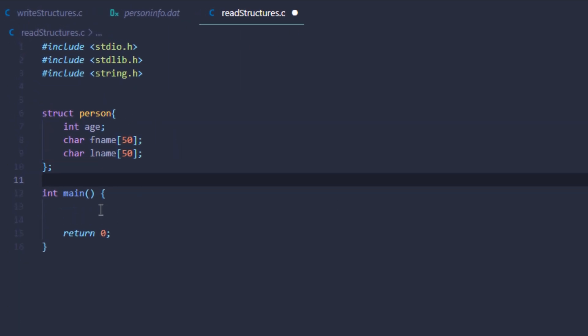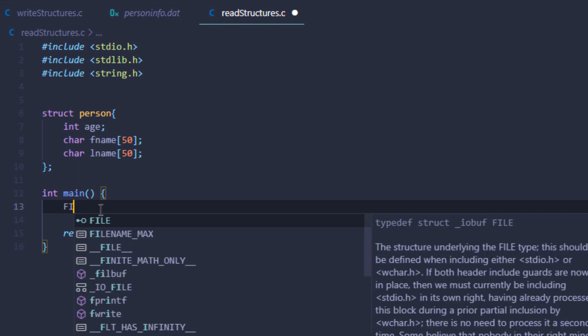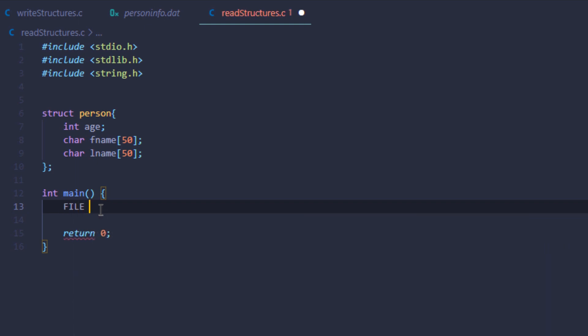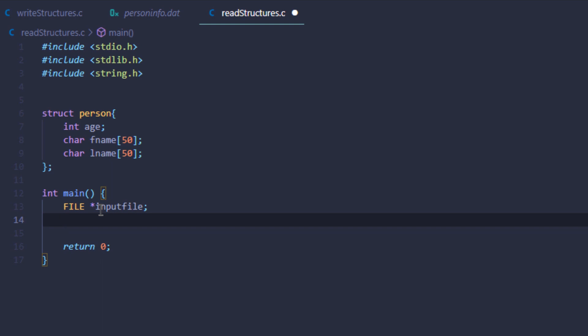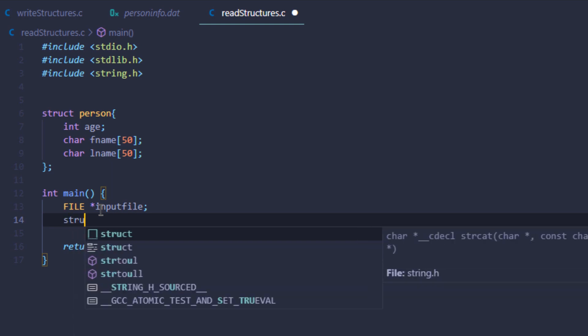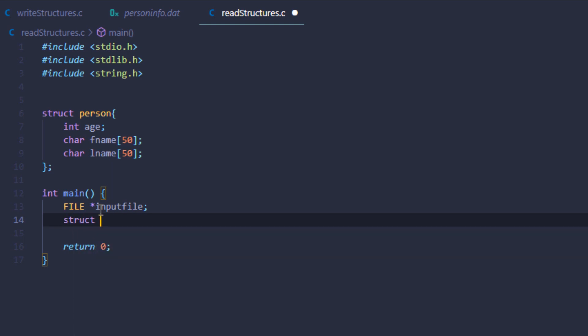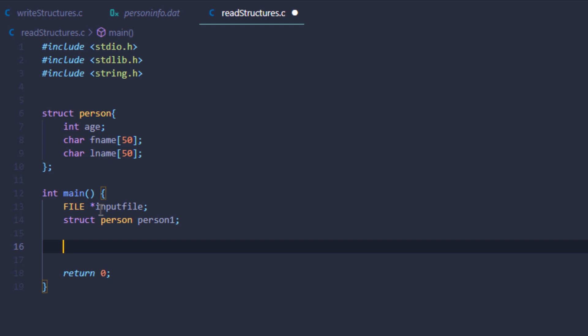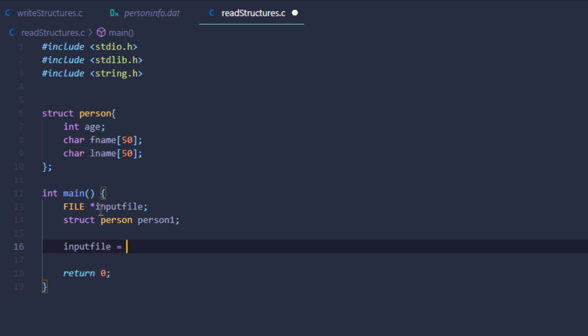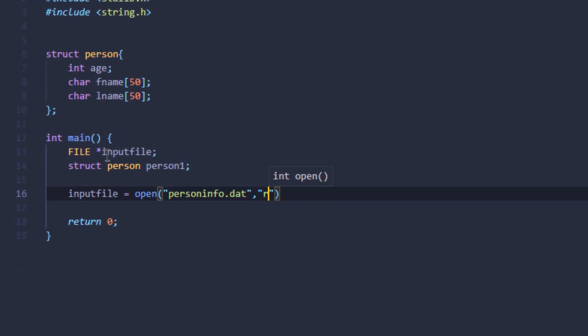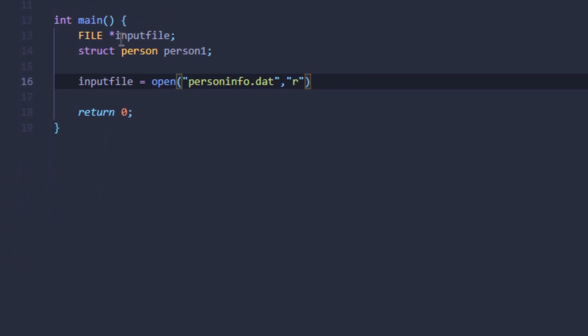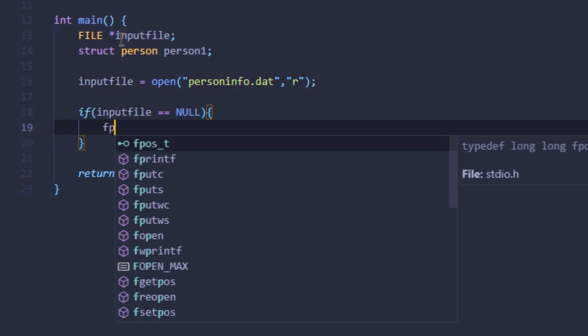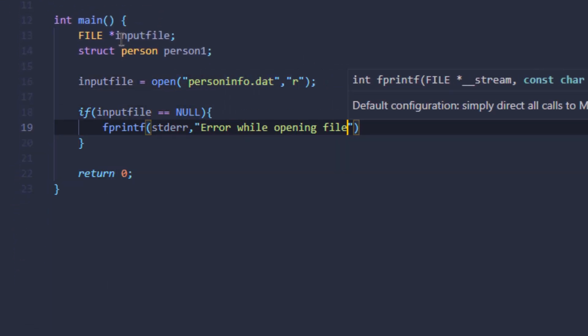Again, in the main function, I'm going to create a file variable and call it input file. Then I'm going to create a variable of this structure person and call it person1. For this input file, I'm going to open up the file again. This file was personinfo.dat for data. For the mode, I'm going to type in r, which is the read-only mode. Again, we're going to check for errors.